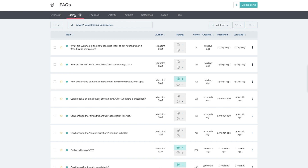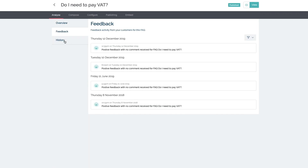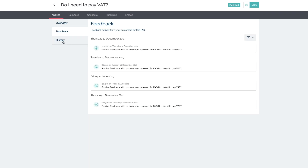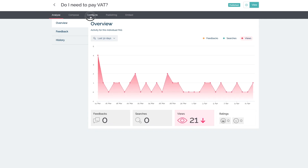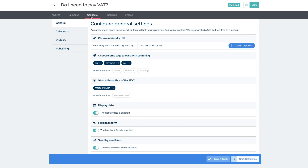You'll manage your frequently asked questions in the FAQ tab. Open up any question to see the edit history, check out user feedback, and configure the URLs.